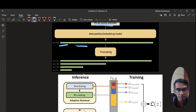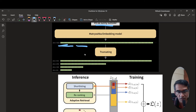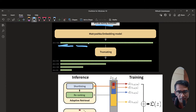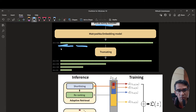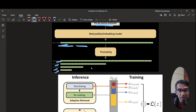What if there is a technique by which you have a 1024-dimension vector that is learned — and this applies to text, image, video, or audio embeddings — but you can truncate these dimensions from 1024 into smaller vectors like 512, 256, 128, or 64 dimensions, while still maintaining the learned representations in the data?